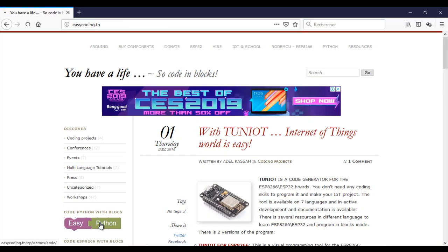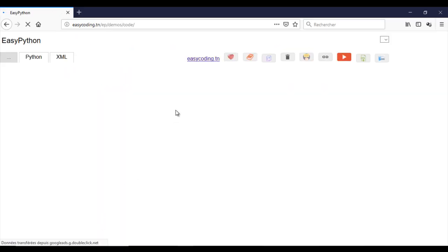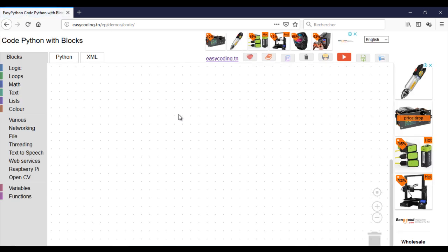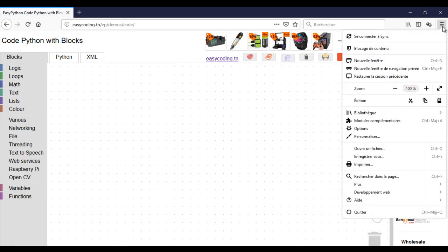Let's move to the site easycoding.tn and search for the link to EasyPython. Make a zoom of 90% to view all the blocks.